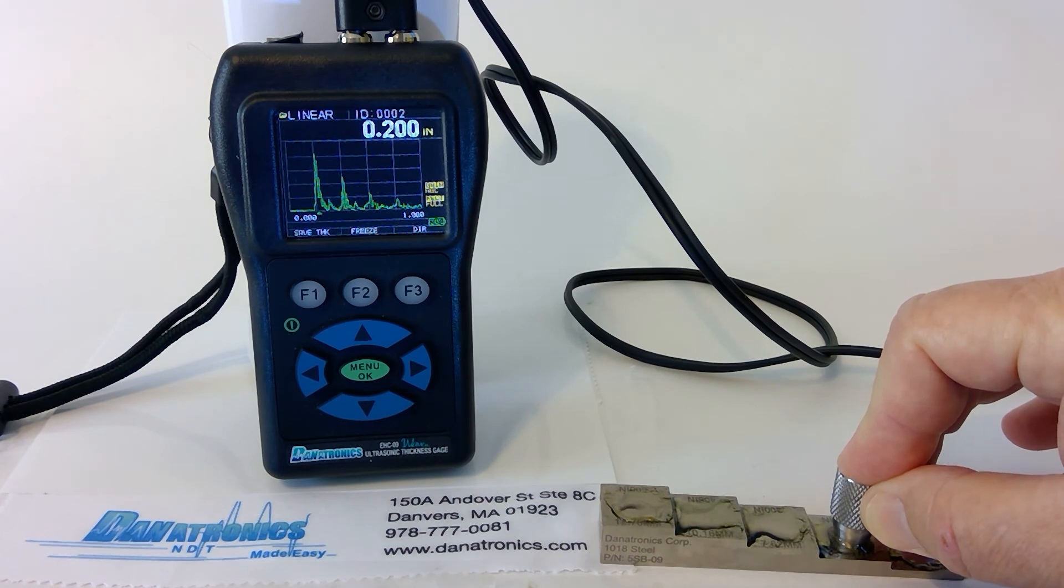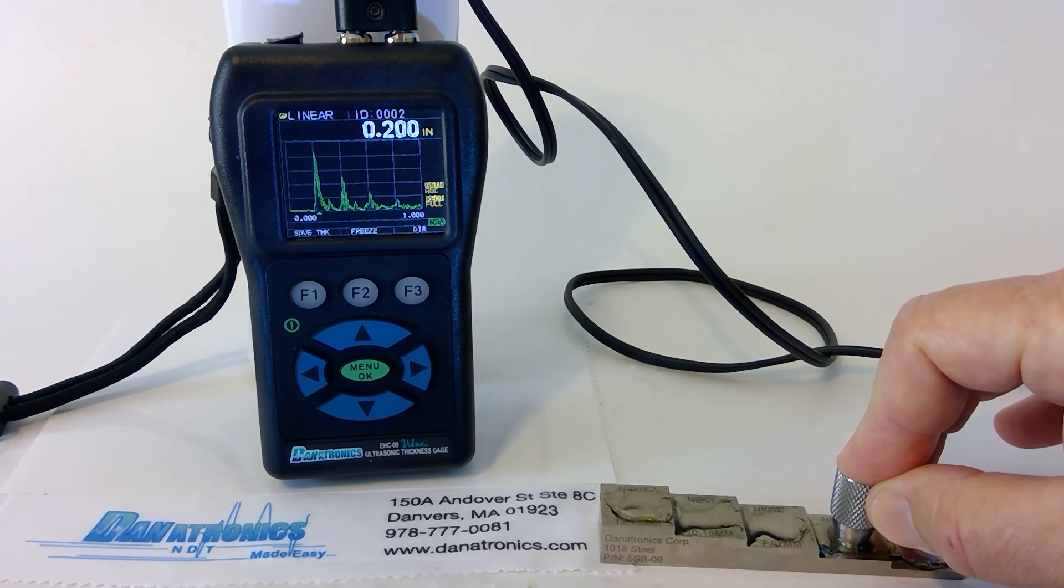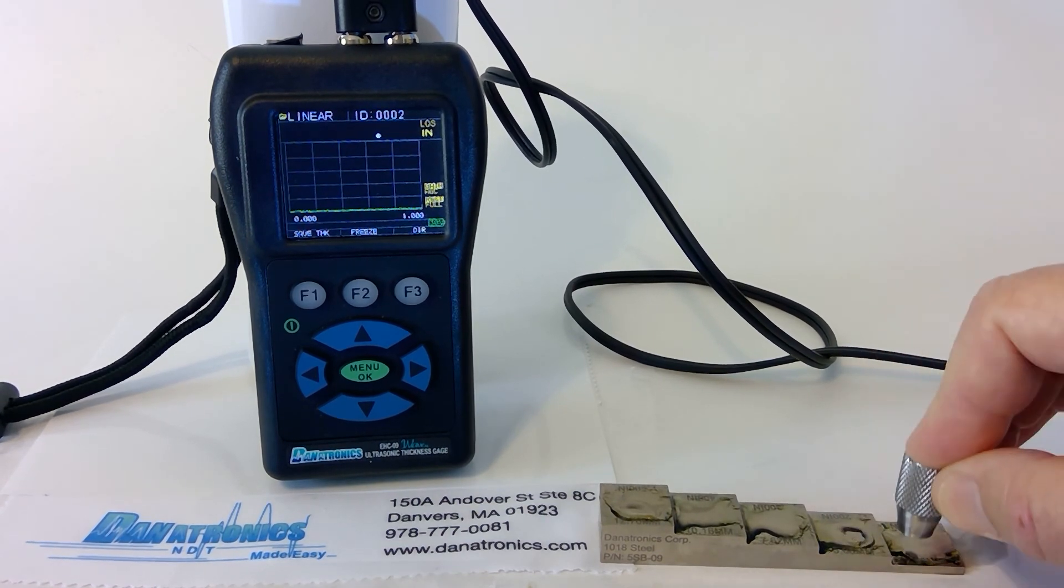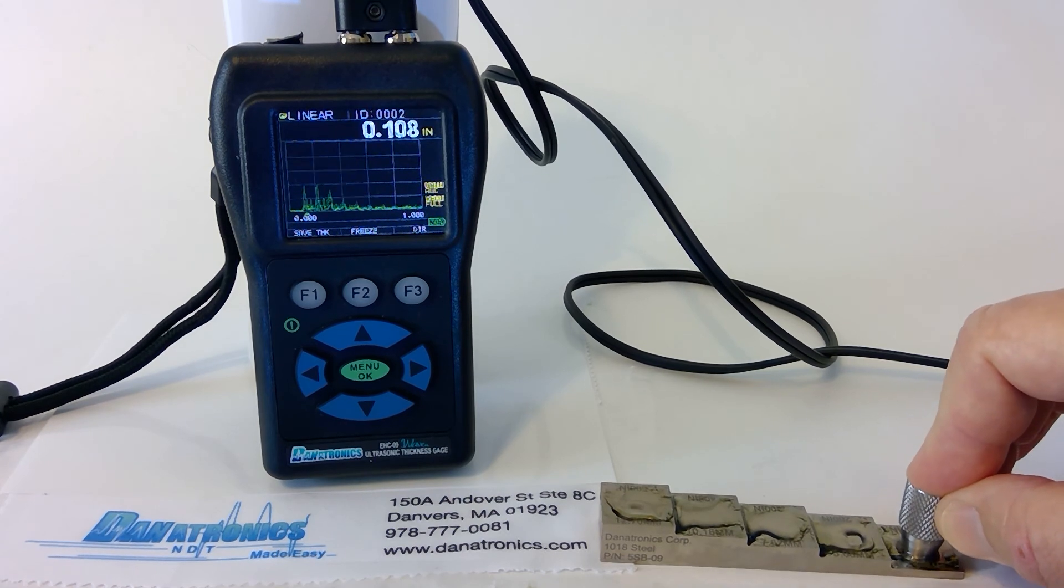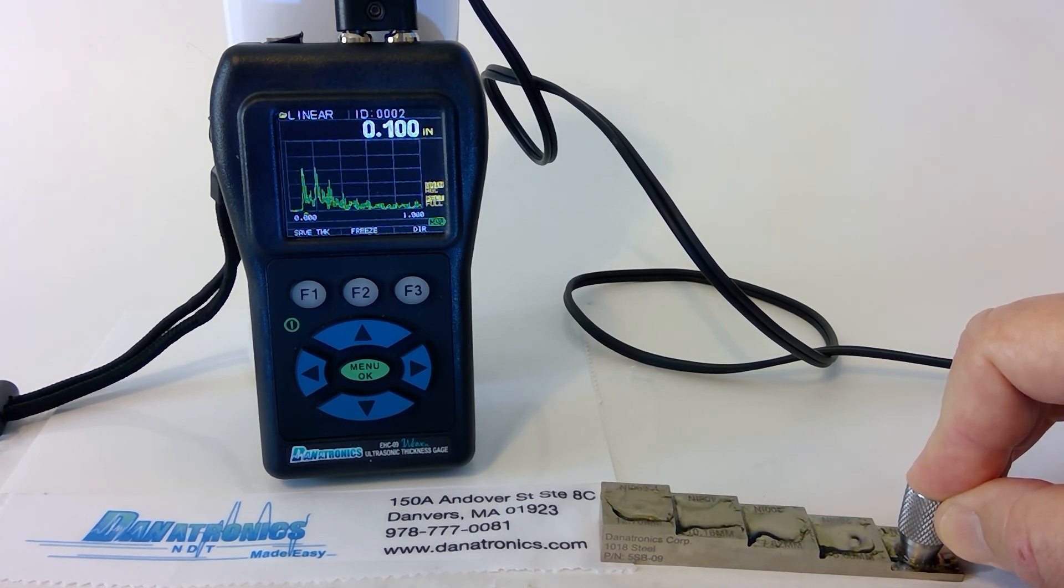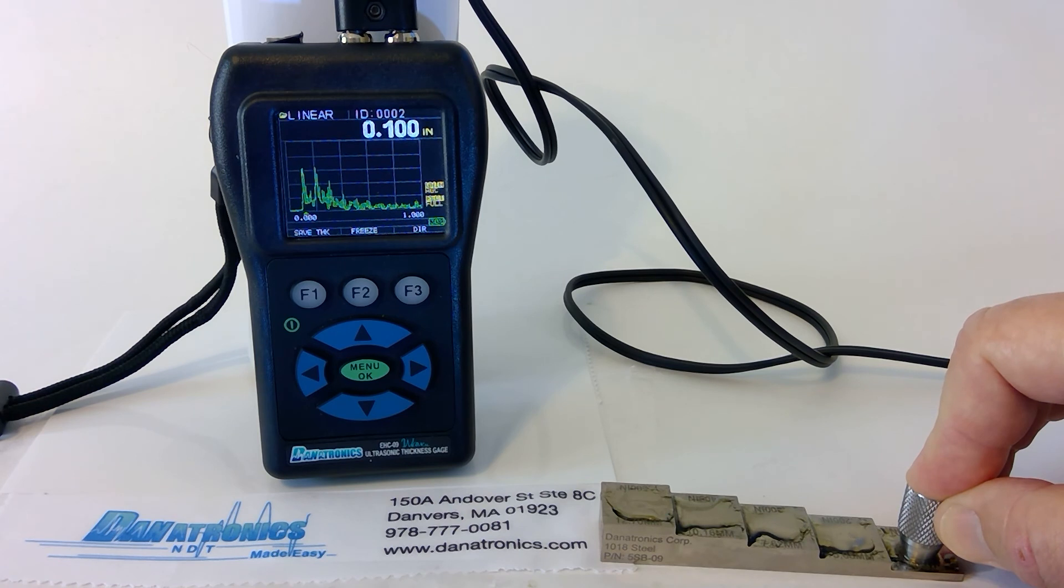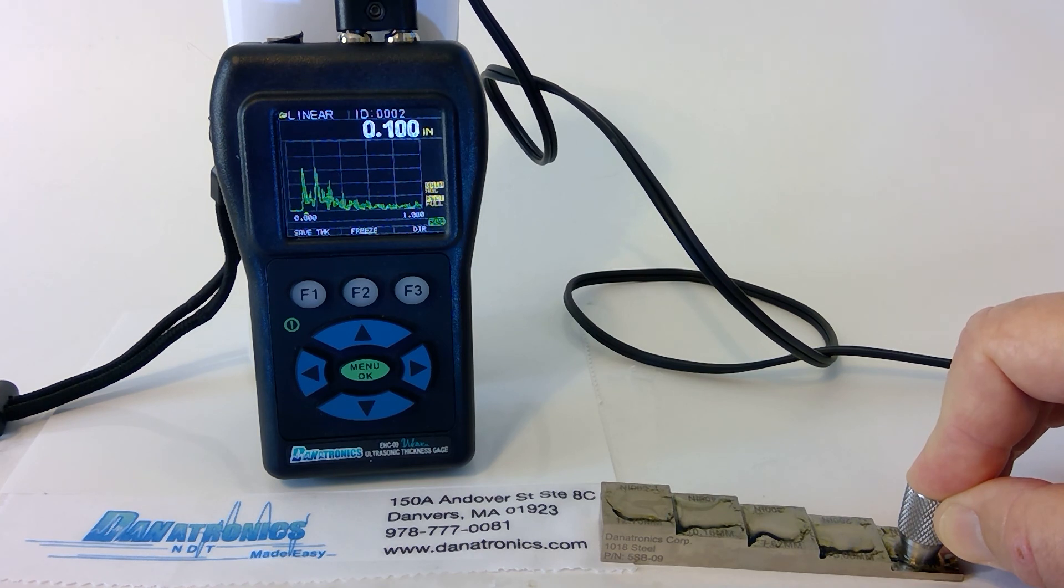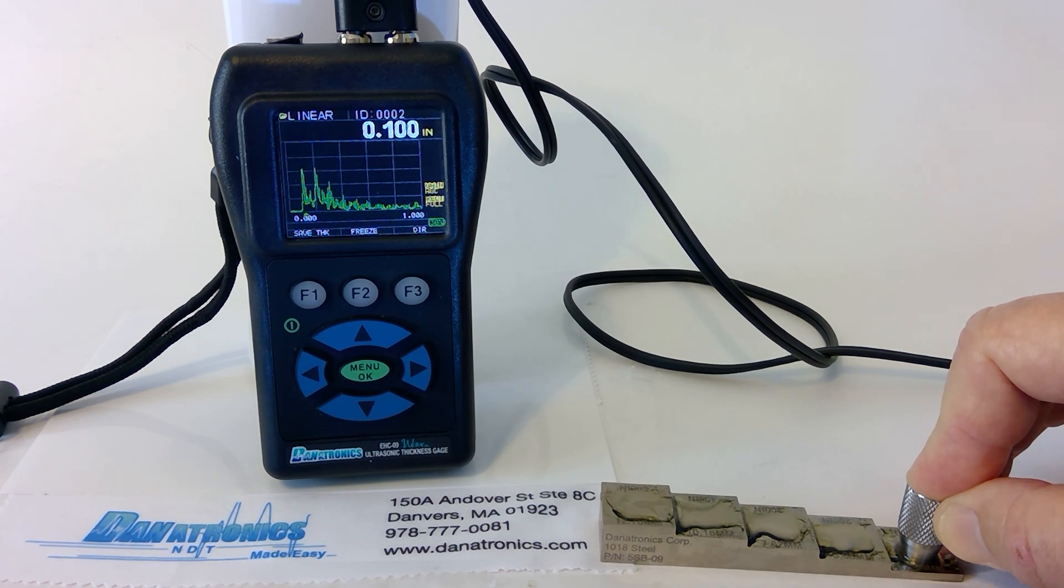And as you can see, we are calibrated. If you have any additional questions, feel free to go to our website, danatronics.com, or you can email us at sales@danatronics.com.